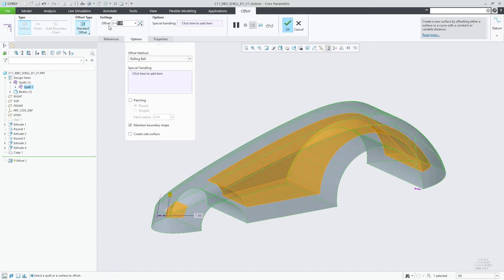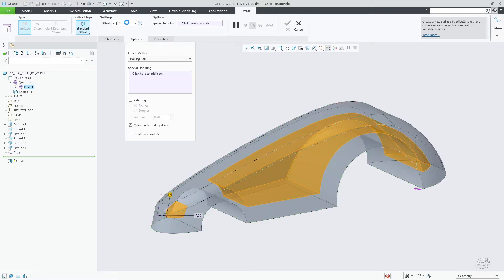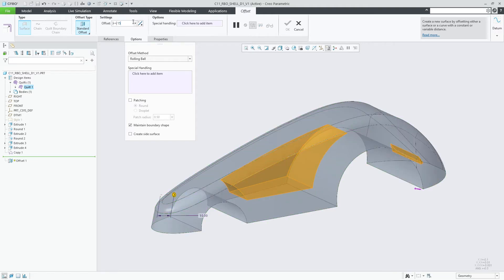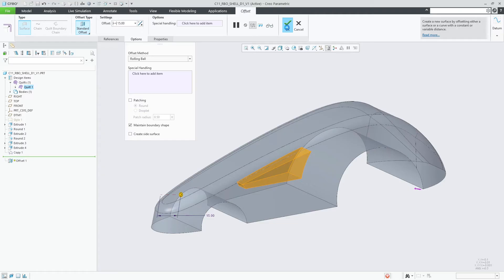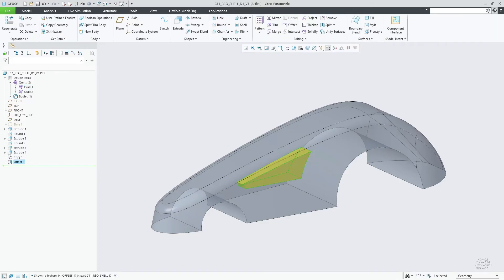As offset values increase, some surfaces start to become excluded. Switching to the rolling ball option solves the task for a wider range of offset values as shown here.